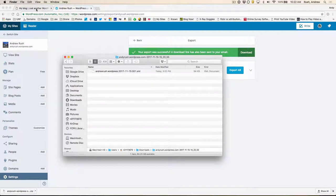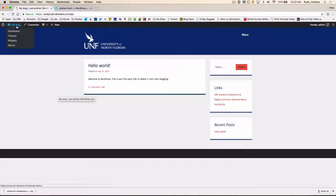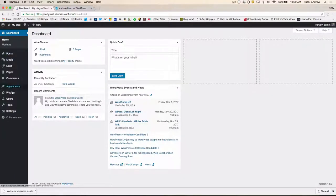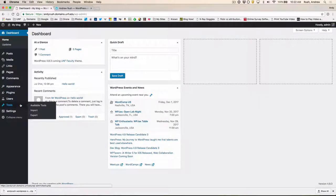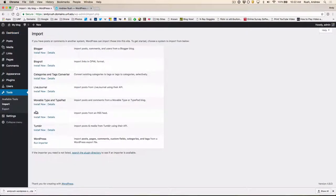So let's switch back to our UNF Faculty Domains website that we installed. I'm going to go up to the Dashboard. And we're going to go down to Tools. And now we're going to choose Import.